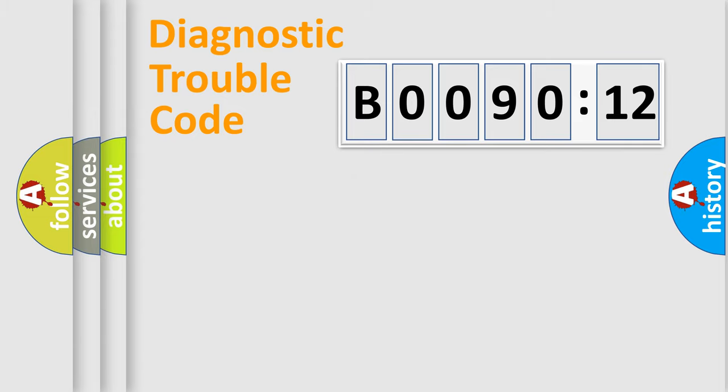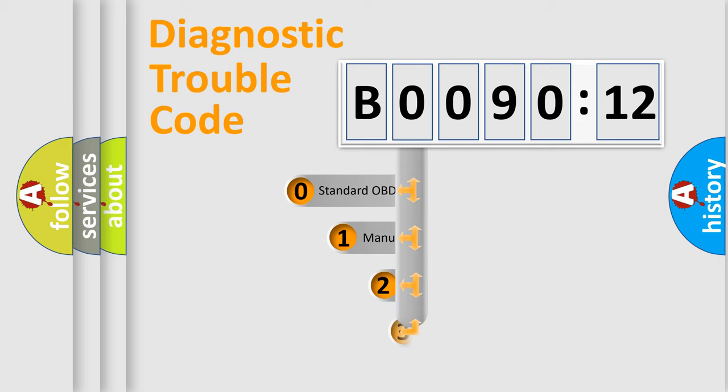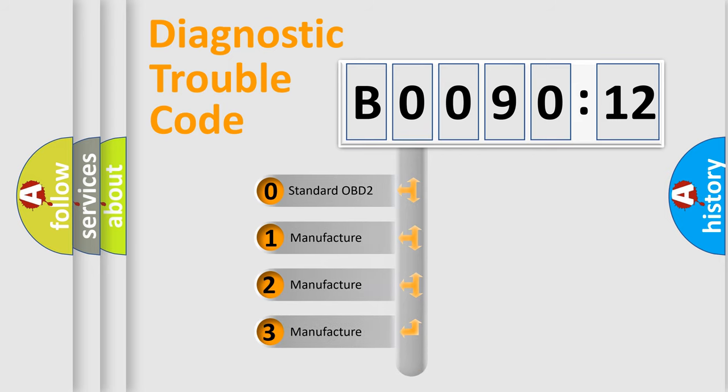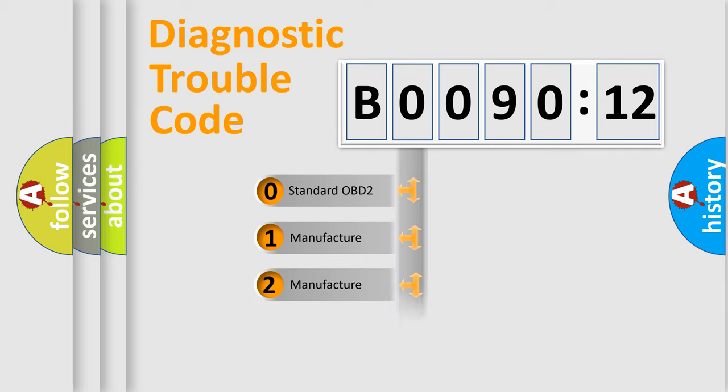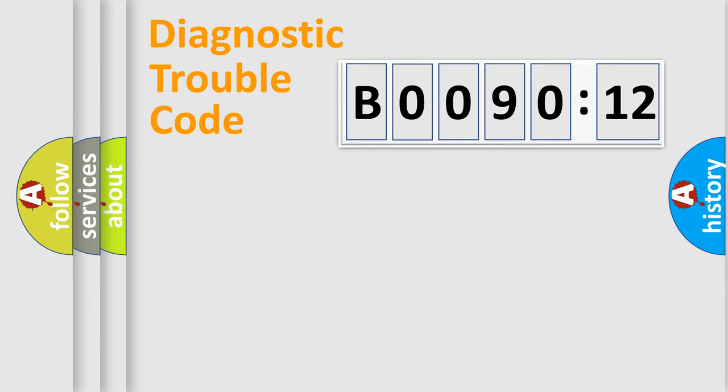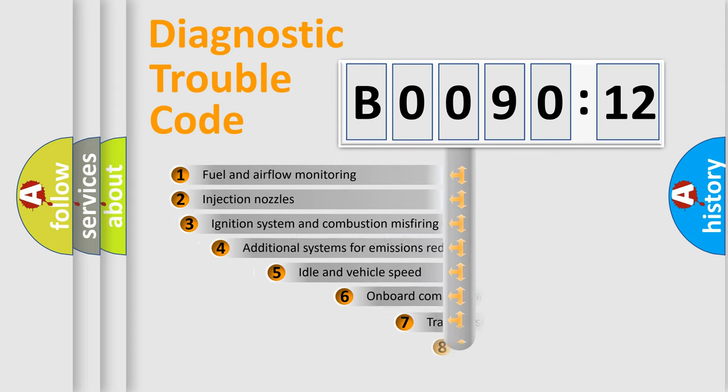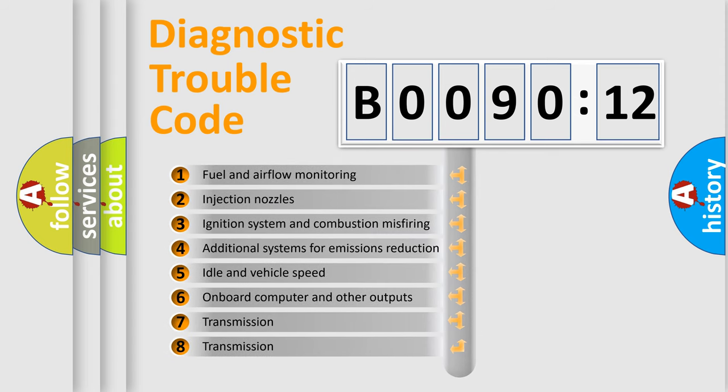The third character specifies a subset of errors. The distribution shown is valid only for the standardized DTC code. Only the last two characters define the specific fault of the group.